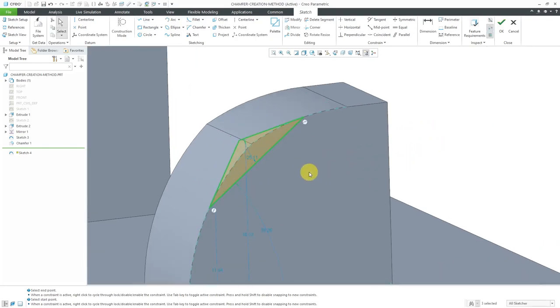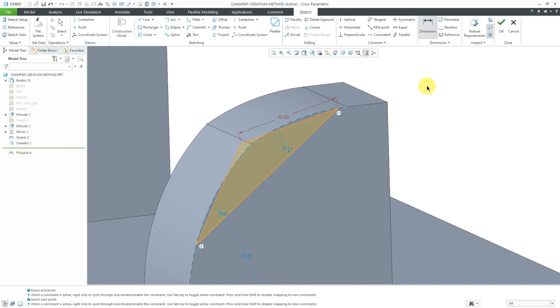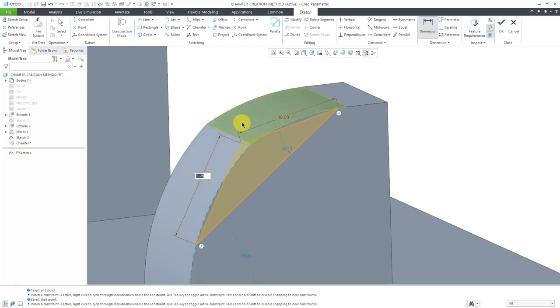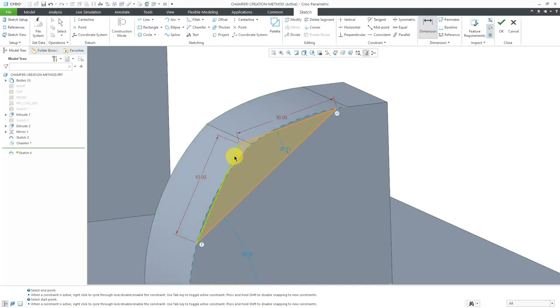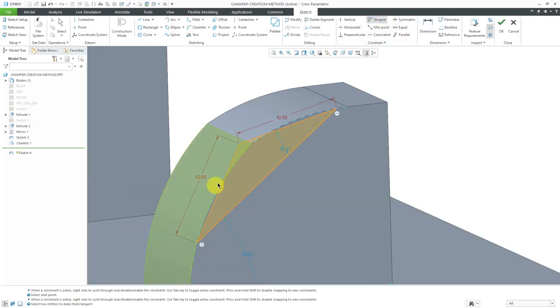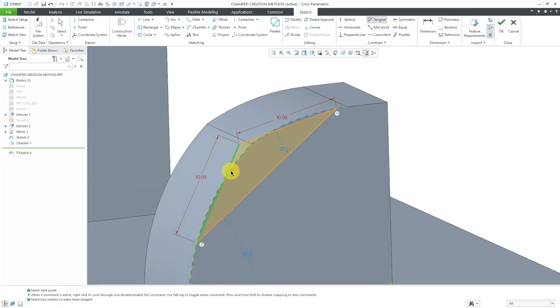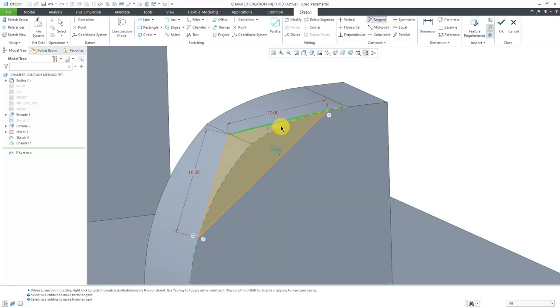Let's put in some dimensions. I'm doing this to try to get it to come out correctly. So let's say that we have a distance of 10 there, distance of 10 over here, and then I need to make these lines tangent to the references. Let me choose tangent and pick this, and this, and this, and this.